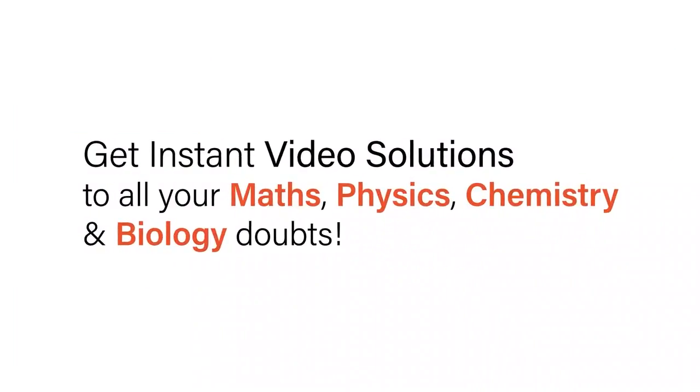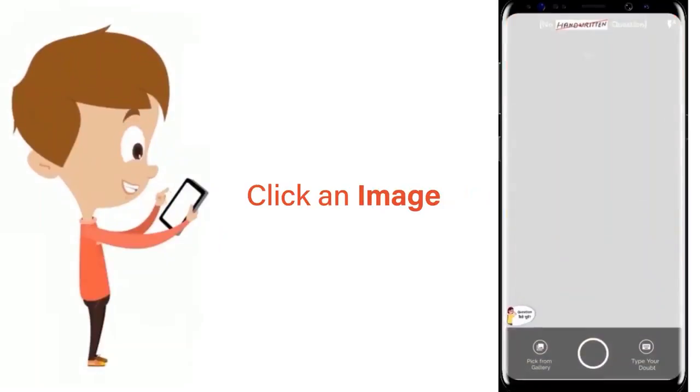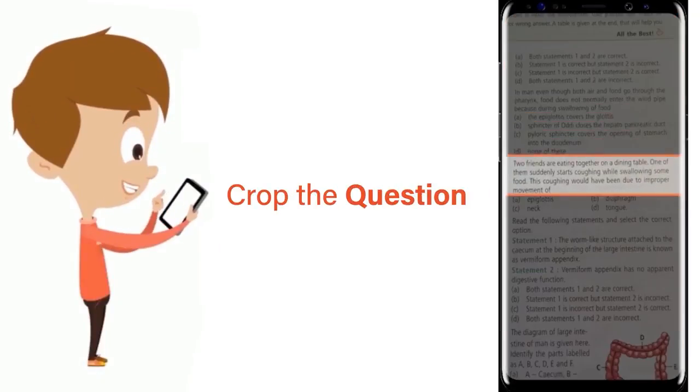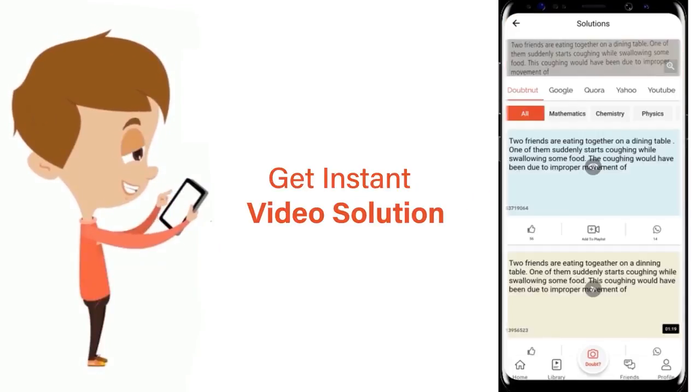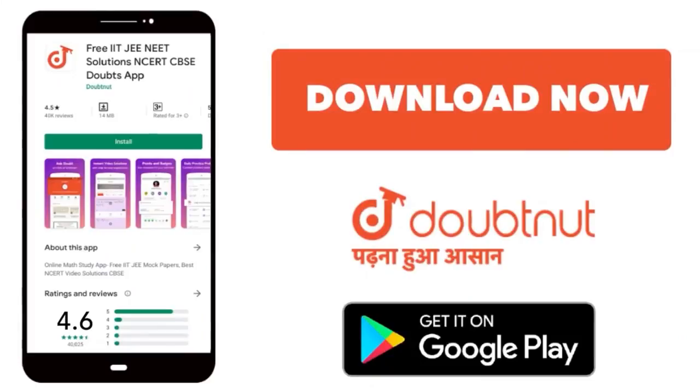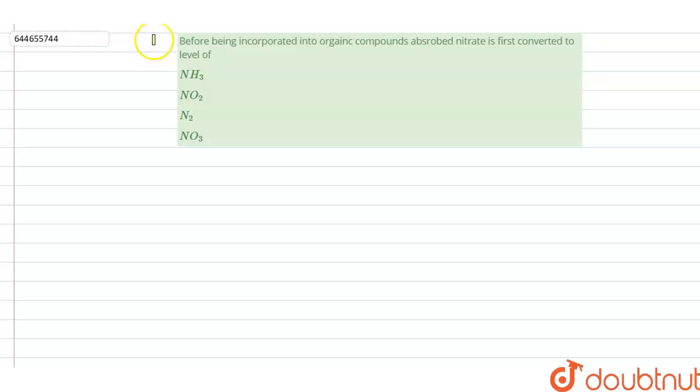With Doubtnet, get instant video solutions to all your maths, physics, chemistry, and biology doubts. Just click the image of the question, crop the question, and get instant video solution. Download Doubtnet app today. Hello students, so today our question is...